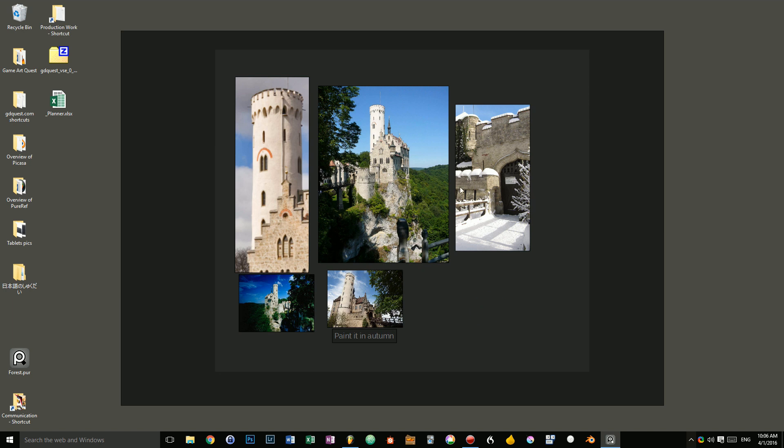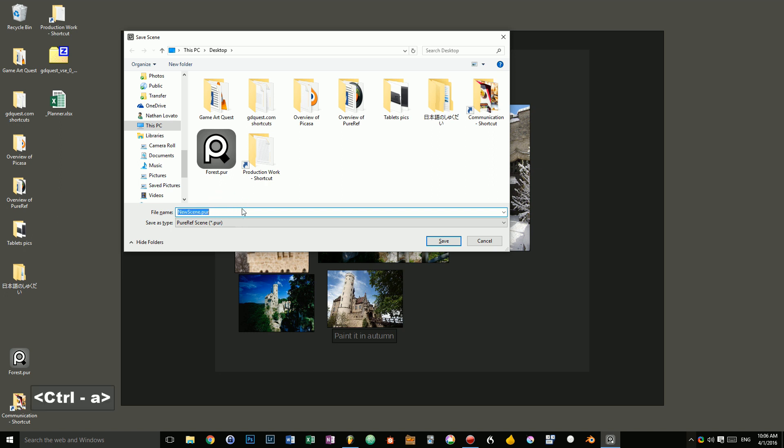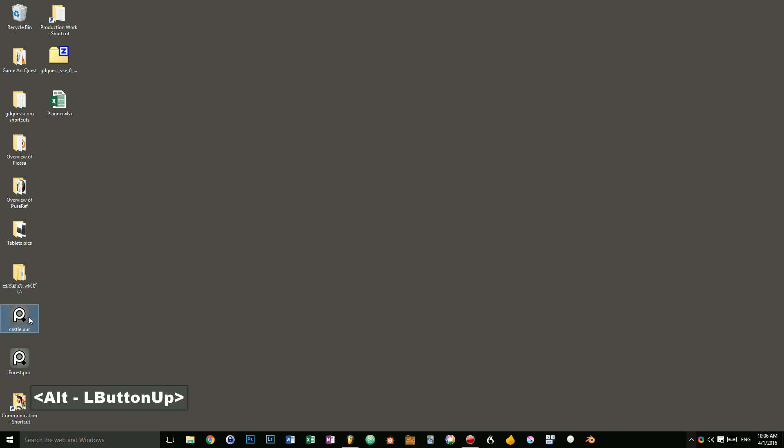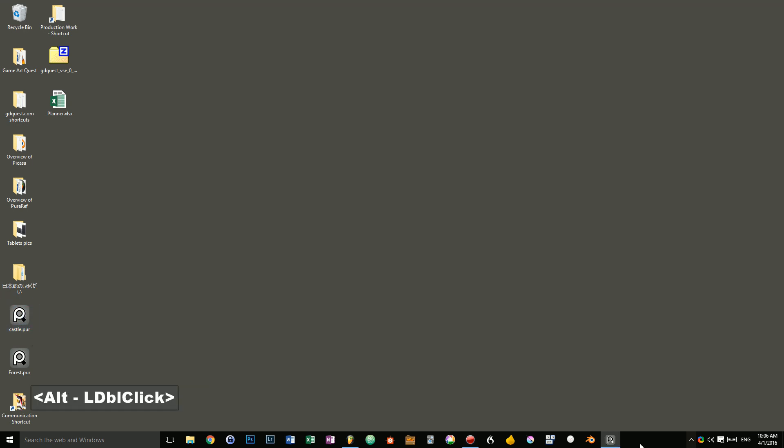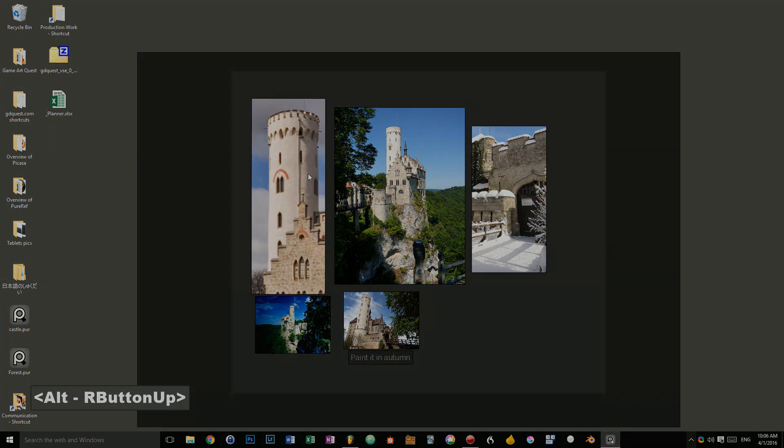When you want to save, you just have to press ctrl s and you will be able to save the scene as a PureRef file. I can name it castle in that case. And the scene gets saved on my computer. You can see it's a pretty big file. It's four megabytes in that case. And whenever I double click on it, it fires up PureRef. And I can access my pictures once again.